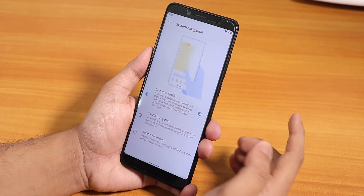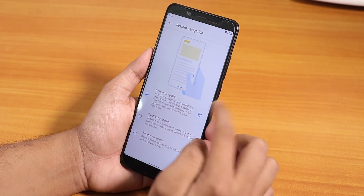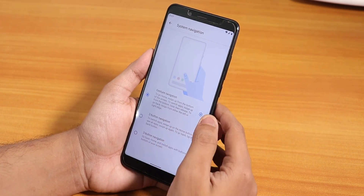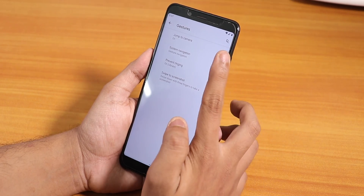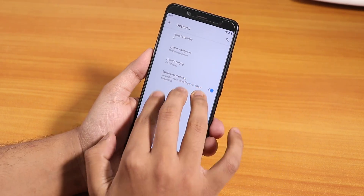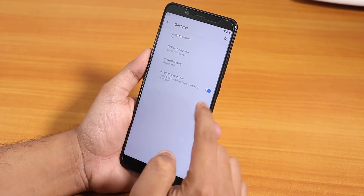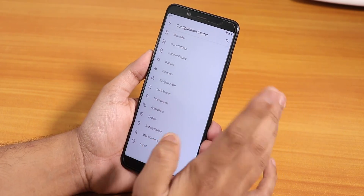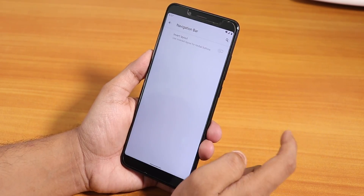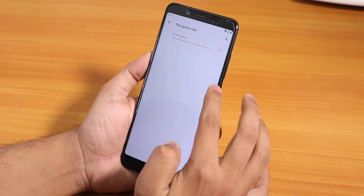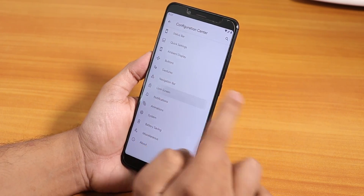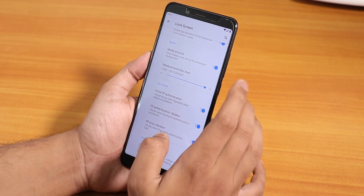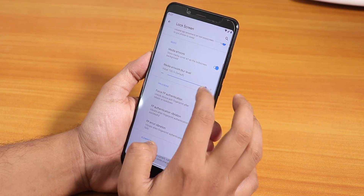In the gestures section there is system navigation gesture where I enabled the Android 10-style gesture navigation. There is also two-button and three-button navigation, which is a good thing. Jump to camera option is there, swipe to take screenshot is there — as you can see it took the screenshot and works flawlessly. That's the three-finger screenshot gesture. Navigation bar option is there too — you can invert the layout.